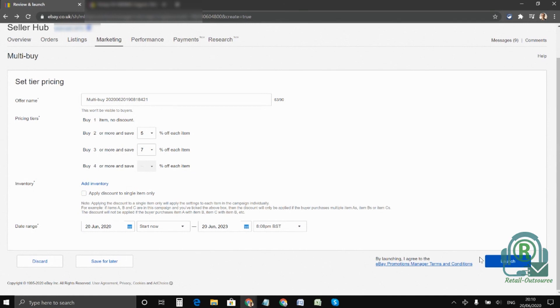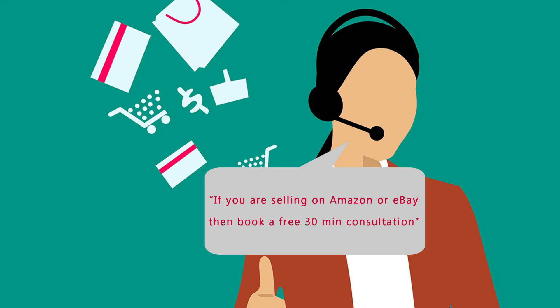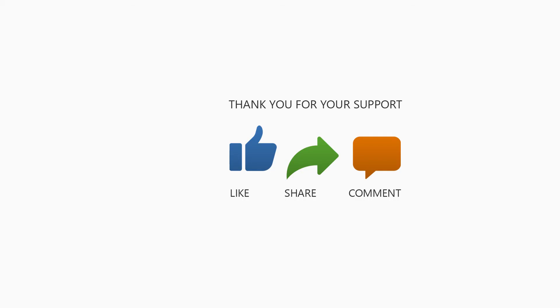Thank you so much. If you sell on eBay or Amazon and have a few questions, then you can also book a 30-minute consultation from the link in the description below. Thanks for watching and stay safe.